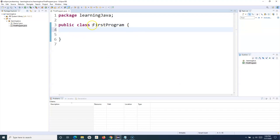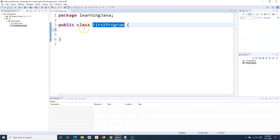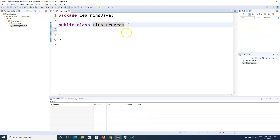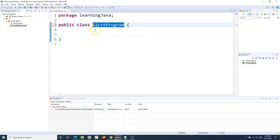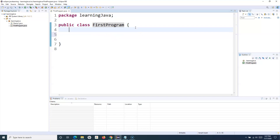The class with the name 'FirstProgram' has been created. You can see that the class name and your file name should match — they must be the same. If I change it and save, you will see an error displayed, so you have to either rename the file or rename the type back to 'FirstProgram'.